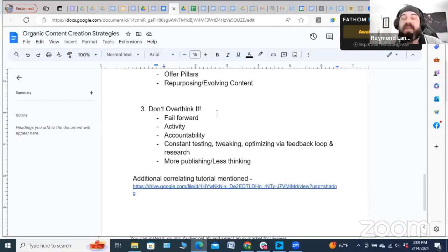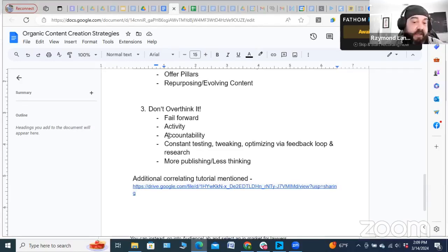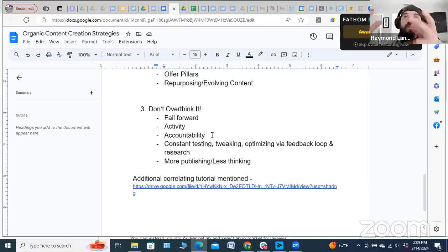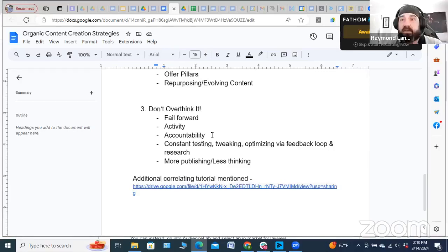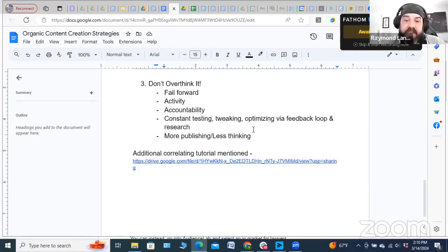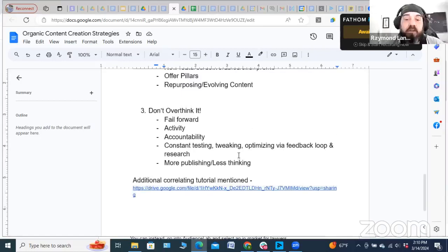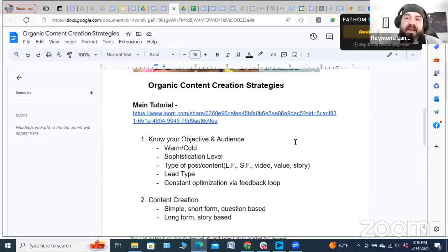Don't overthink it when it comes to organic — it's all about actual activity. All the tips, tricks, and tactics for organic won't matter if you're not doing the work consistently every day. Fail forward, do it, and do it often. Hold yourself accountable. If your goal was to publish three posts, send 15 new DMs, and 10 friend requests, and at the end of the day you've only done two posts, four DMs, and six requests — your day is not done. Constant tweaking, optimization, more publishing and posting, less thinking.